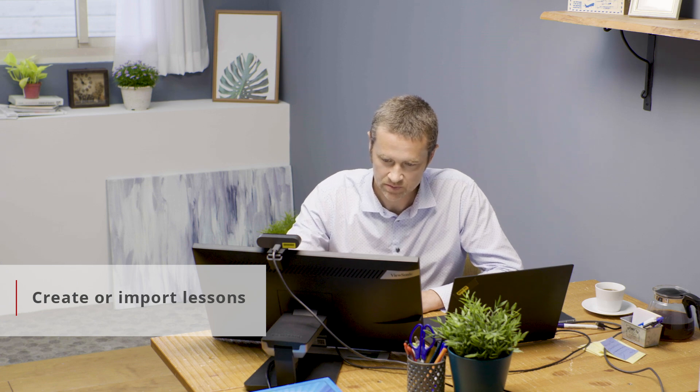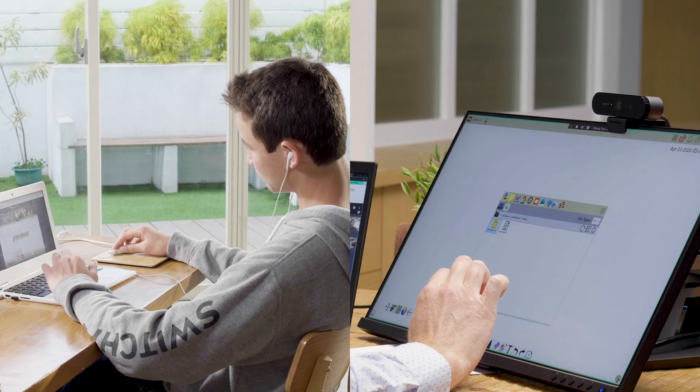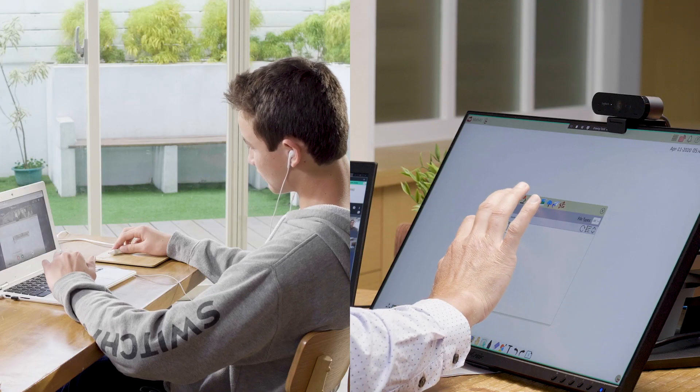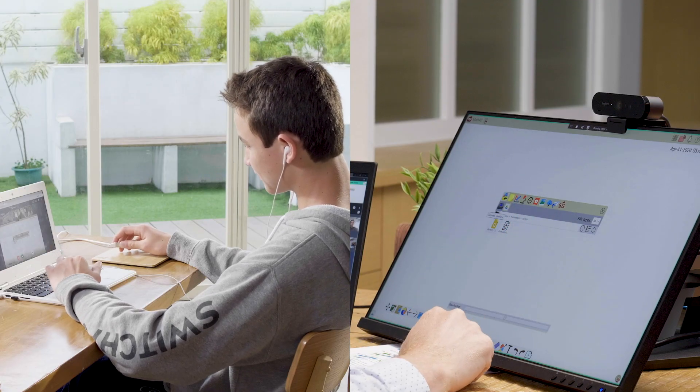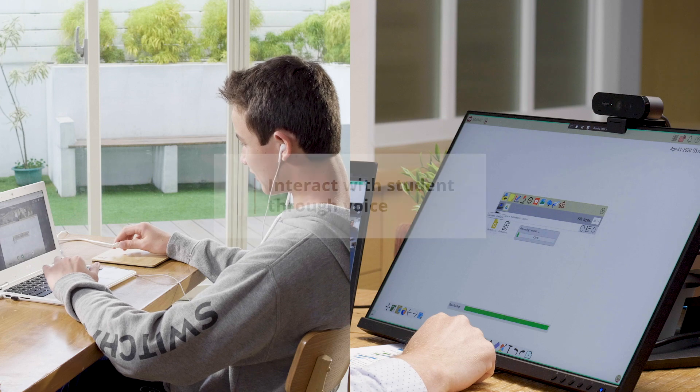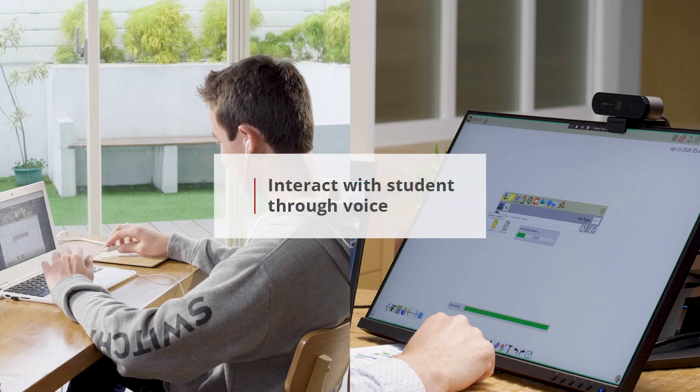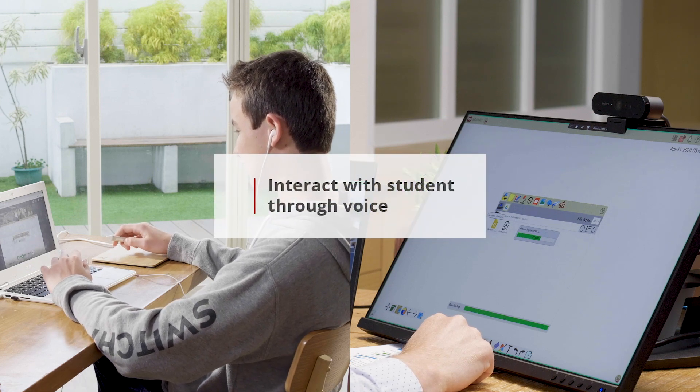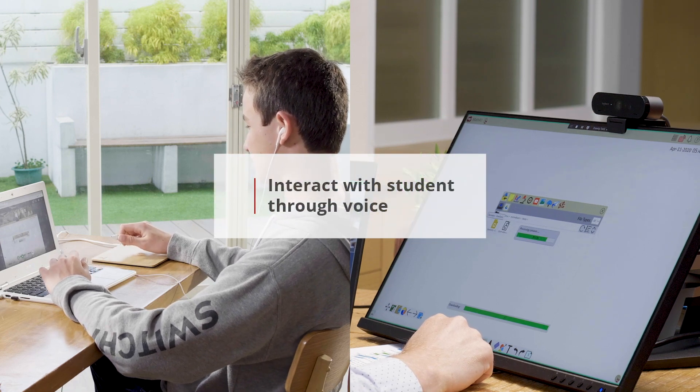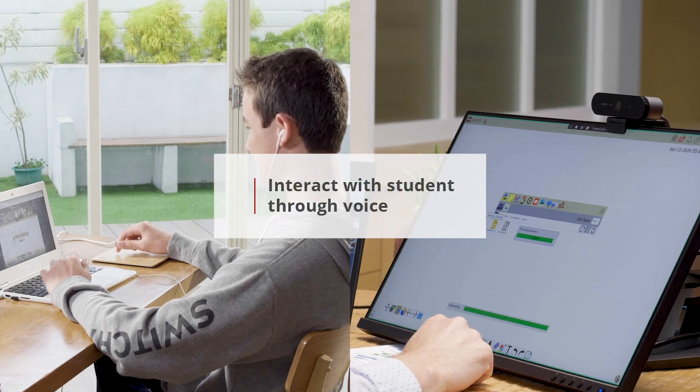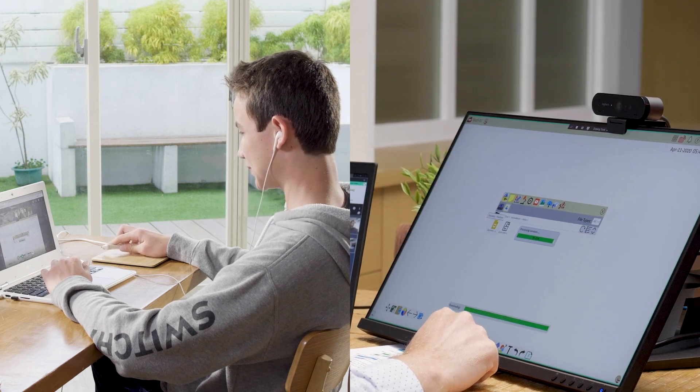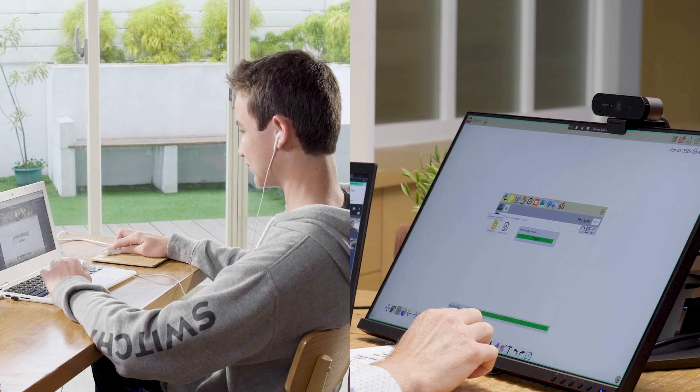So when you think of volume, what do you think of or what is volume? Well, let's start off with Johnny today. Johnny, what is volume? The amount of space that a 3D object takes up. Okay, amount of space a 3D object takes up.